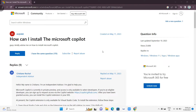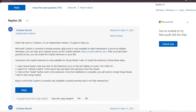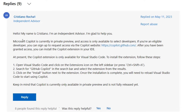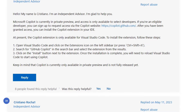Welcome back to quick how-to tutorial. In this video, we're going to show you how to install the Microsoft Copilot. You'll find the steps here on answers.microsoft.com. Microsoft Copilot is currently in private preview and access is only available to select developers.